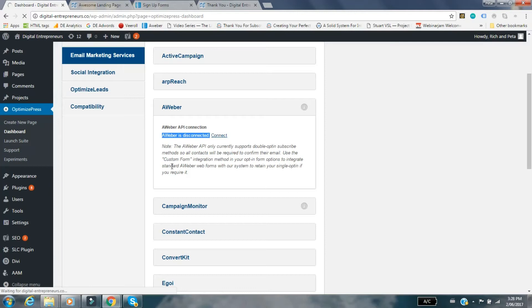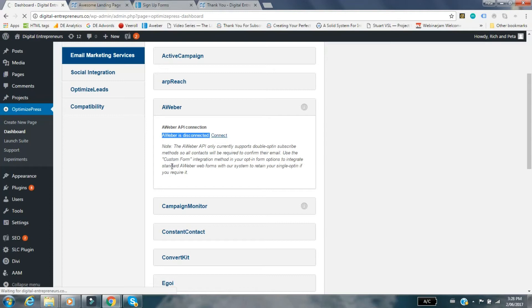Aweber does give you the option to just go with a single opt-in, which means they don't get that confirmation email. The first email they get is actually the first email in your follow-up series with your information. For people like Peter and I, my wife and I, we're all about trying to add as much value to people's days and lives as we can. When people sign up to our email list and go to our landing page, we don't want to put them through that whole double opt-in process.